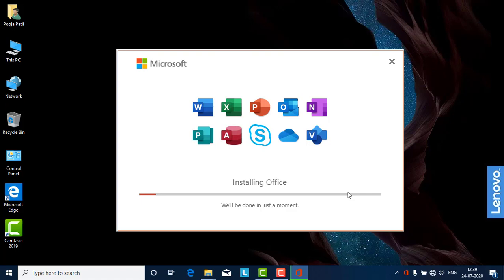Depending on your RAM amount and speed, it will take another 5 to 10 minutes for complete installation. After that, I will tell you how you are going to crack this particular software.